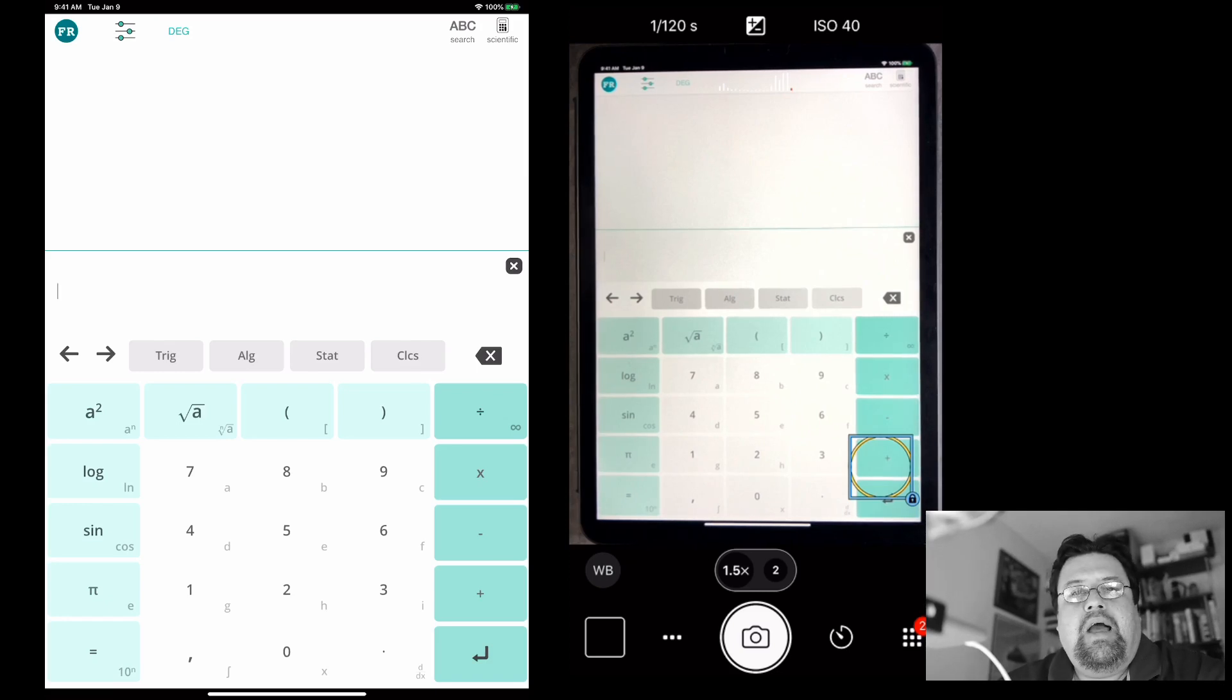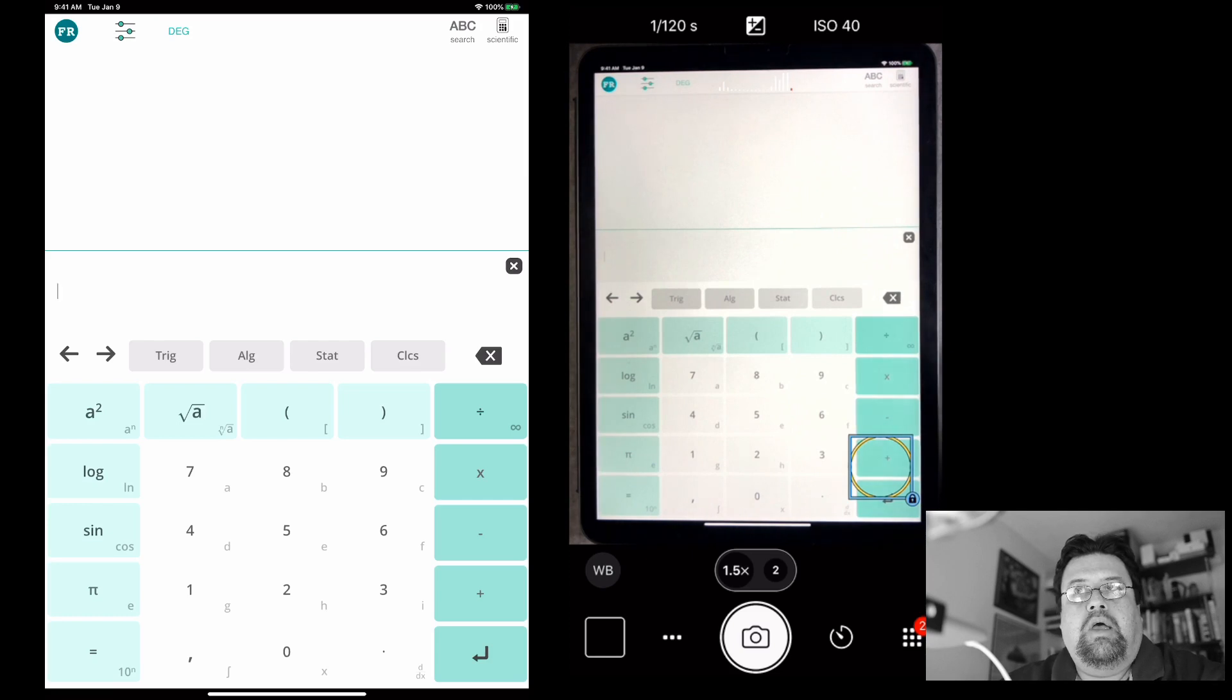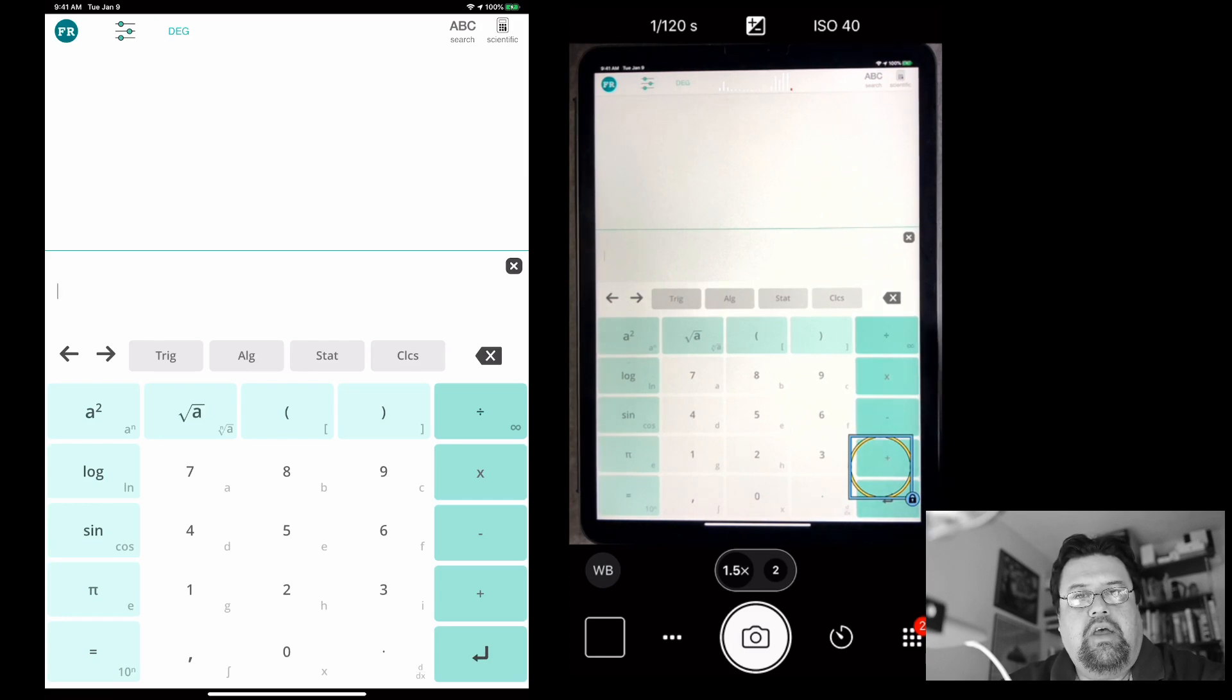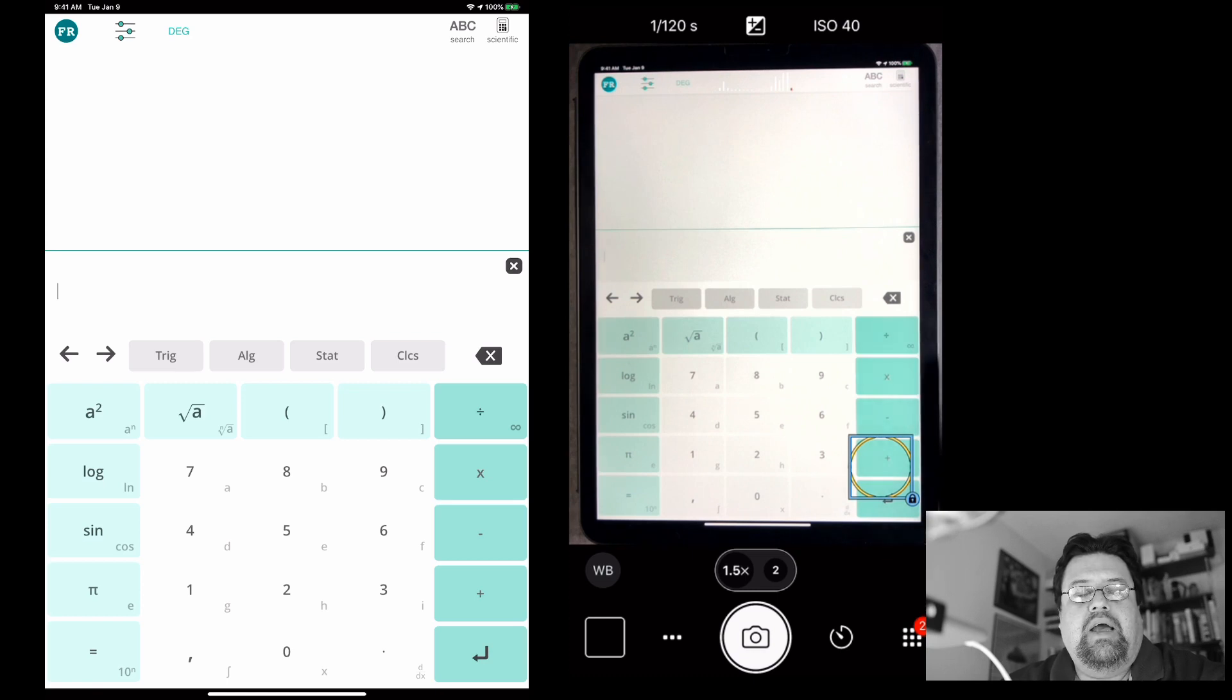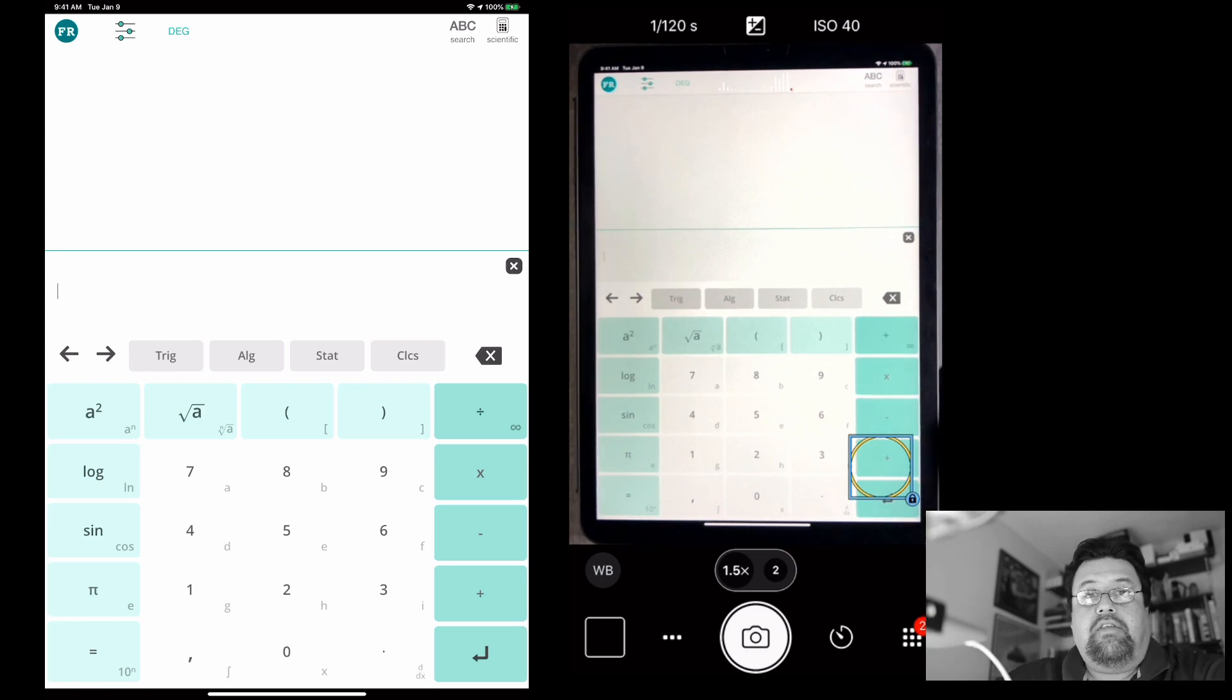Hi, everyone. I'm going to show you ClassCalc. In particular, I'm going to show you linear regression, correlation coefficient, and coefficient of determination and how you find those things on ClassCalc.